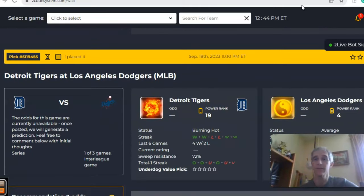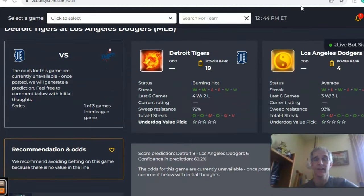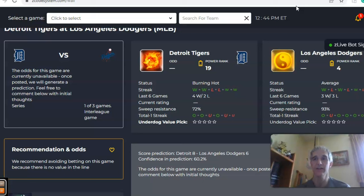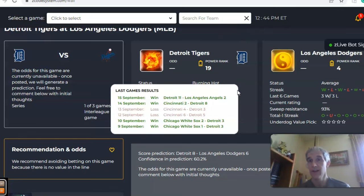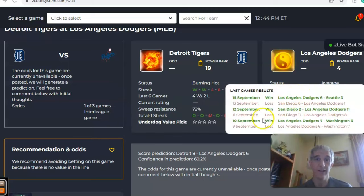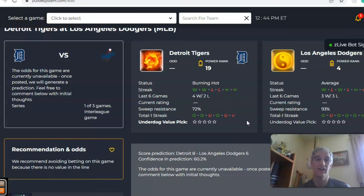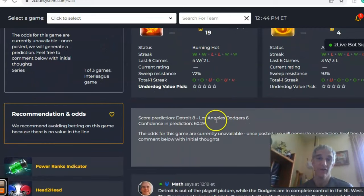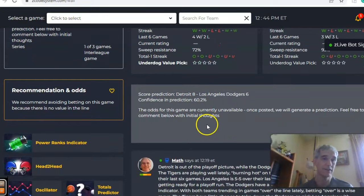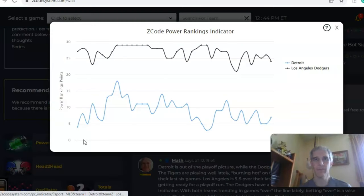The last game we want to look at is Detroit and Los Angeles. Detroit is going nowhere, while Los Angeles is at the top of the NL West, but it's an interesting matchup because Detroit has been playing a lot better ball lately — burning hot at four and two over the last six — while Los Angeles is only three and three over their last six. On the over/under, Detroit has been involved in games over the line in three out of the last four, and Los Angeles in five out of the last six. The score predictor has a Detroit upset by eight to six with a 60 percent level of confidence.